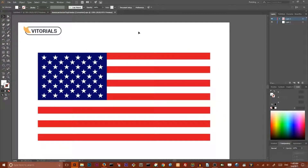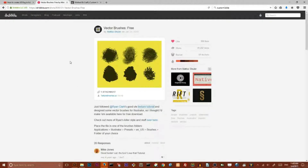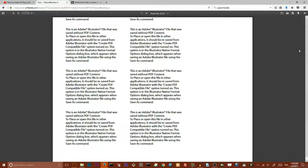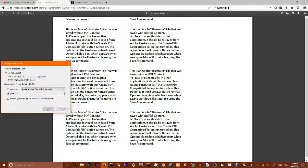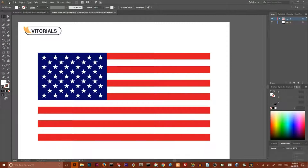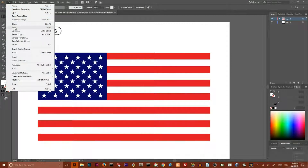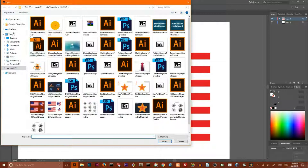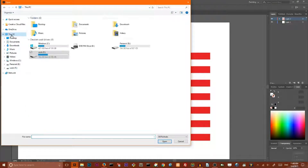Once you have your flag, click the second link in the description which takes you to this Dribbble account. Click the link below the image and open the PDF document. Once you open the PDF document, click download to save it. Then go to Illustrator, go to File > Open, and choose your PDF document to open it.